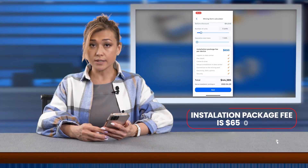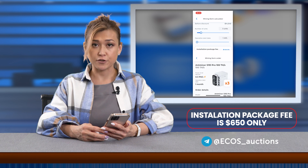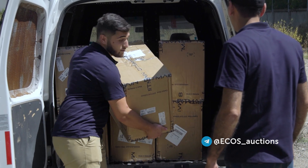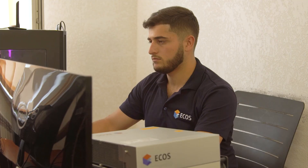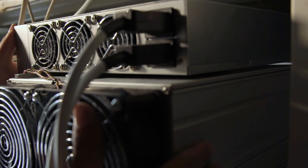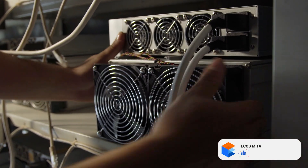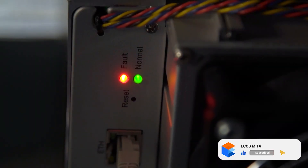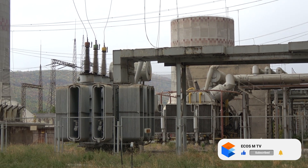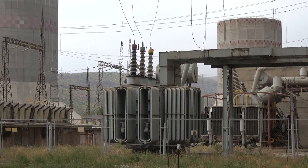You would also need to pay for the installation package fee of $650, which includes logistics to the data center, free check of the equipment, cables and wires to turn the equipment on, set up and installation itself, connection to the mining pool, electricity with 100% uptime, and security. All this is done by ECOS data center staff.